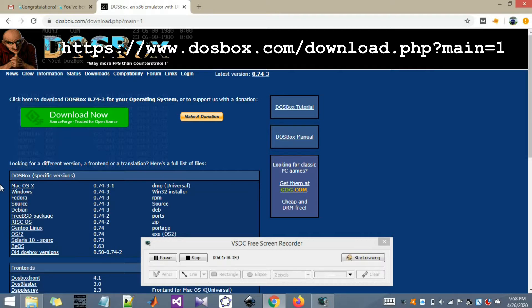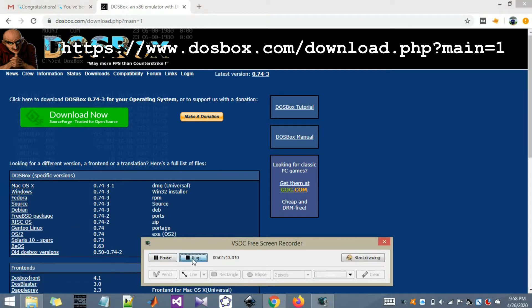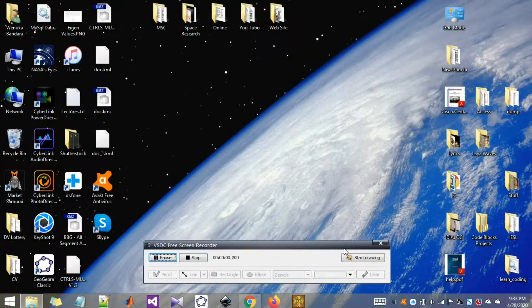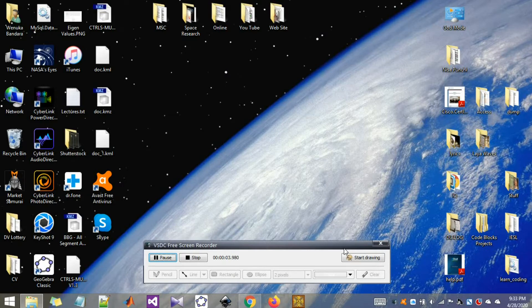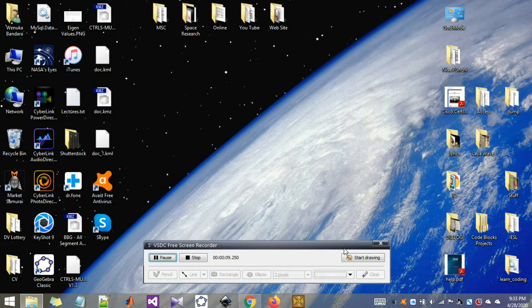Since I have already installed DOSBOX on my PC, I will skip this step. I hope you have installed DOSBOX by now. If you face any problem with the installation, just let me know in the comment section. I will help you.